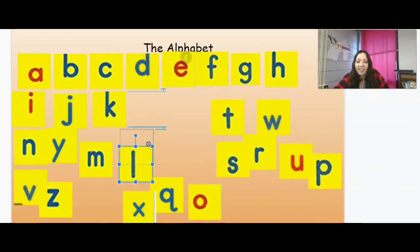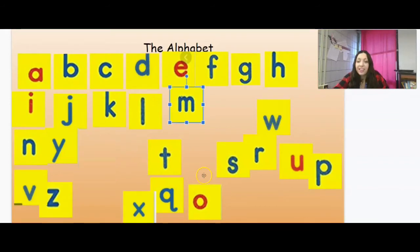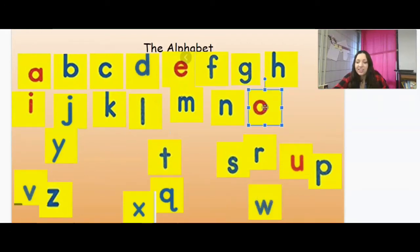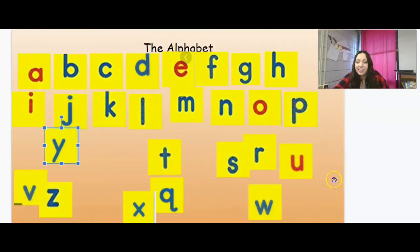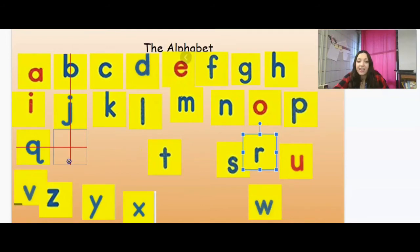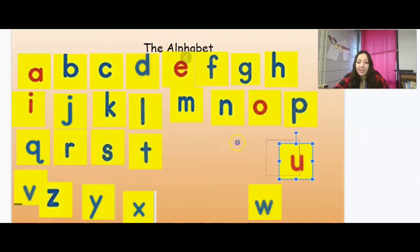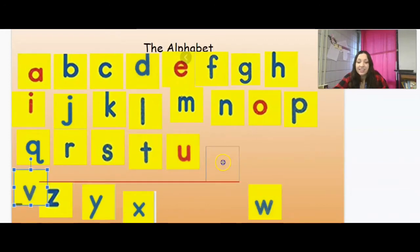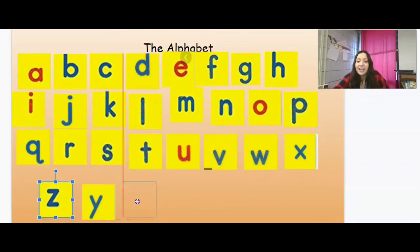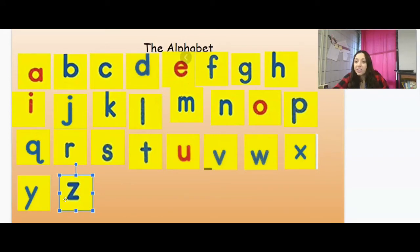Then L. What comes directly after L? M, good job. Then N. After N — M, N, O, P. Good job, after P. Q, perfect. Then R, then S, then T, and U, V, good job. W, then X, and Y, and then our final letter is Z. Good job.